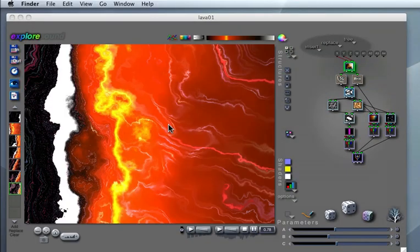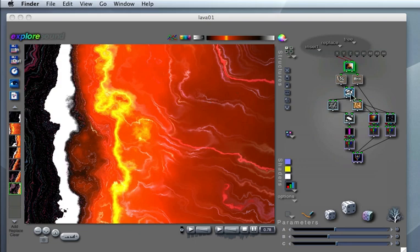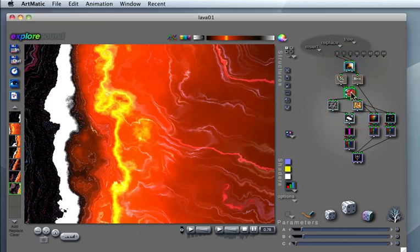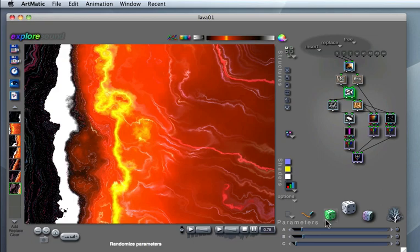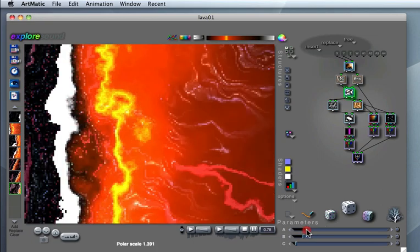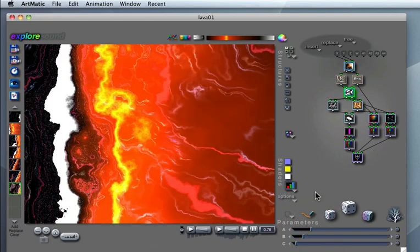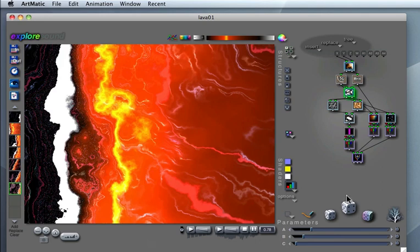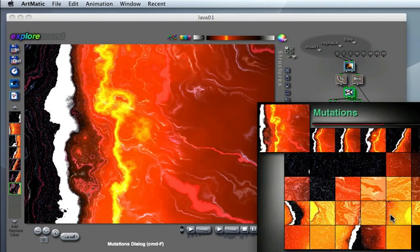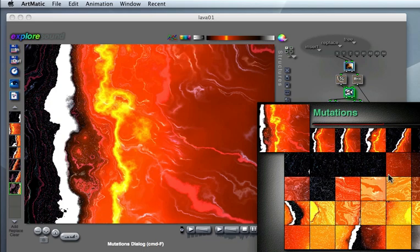To recap, in this tutorial I showed you two simple strategies to create the keyframes for your animation. The first one is to explore the inner components of the tree structure, find out what parameters you want to alter to create the keyframes. The second strategy utilizes the mutation dialog, from which you can choose keyframes that Artmatic generates for you.